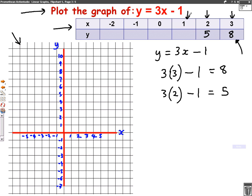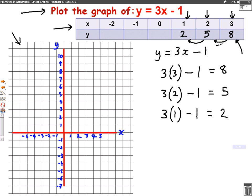The next number we're putting in is 1: 3 lots of 1 take away 1. Well, 3 times 1 is 3, take away 1 is 2. So 2 goes here. Then, like we did in the last one, once I've done 3 numbers I can see the pattern — this one's going down in 3s. So 2 take away 3 is minus 1, take away 3 again is minus 4, take away 3 again is minus 7. Right, so I've filled out my table.